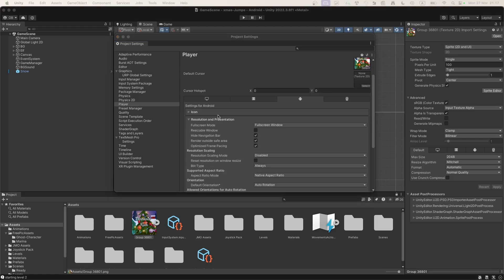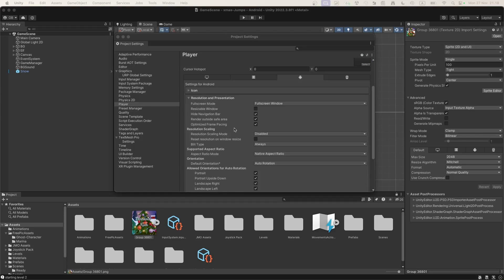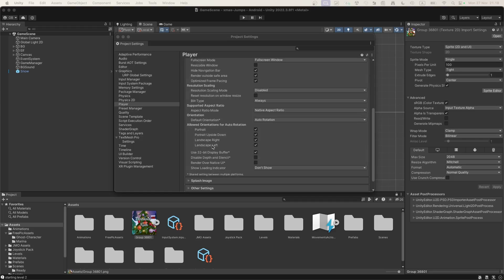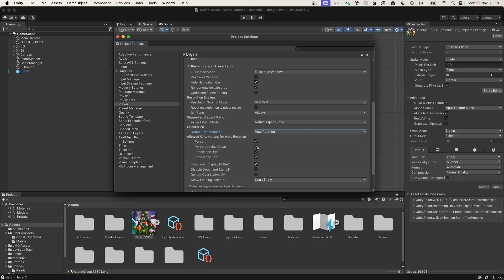Let's open the Resolution and Presentation tab. We're not touching most things here except for auto rotation. The default orientation will be Portrait.